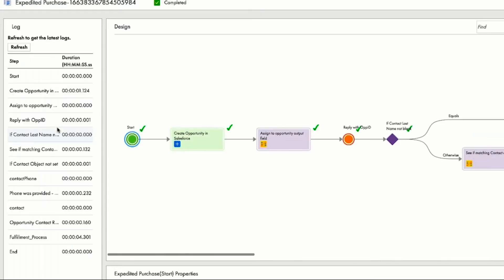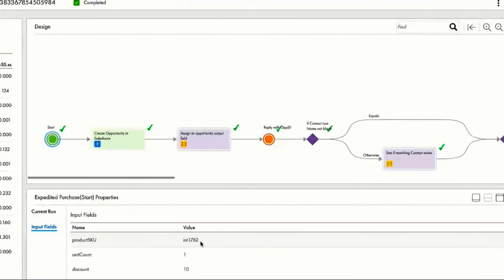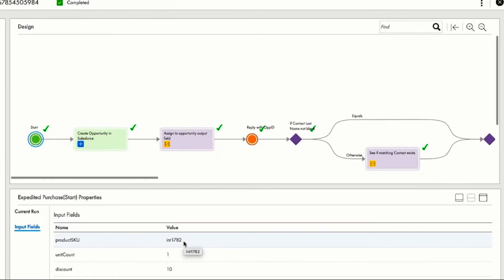Looking further, he understands that in this case, the implementation of the API is an orchestration that accepts orders for a product SKU of INT 1782.